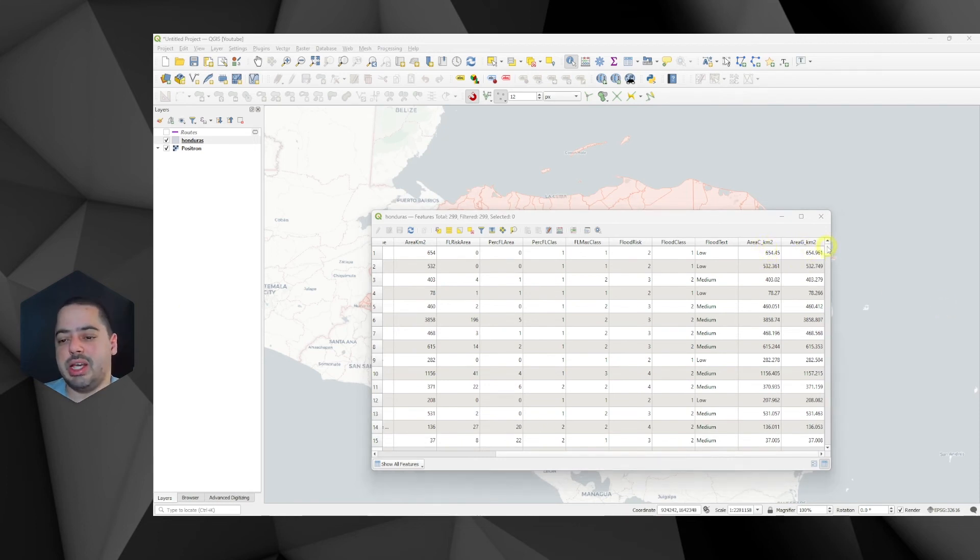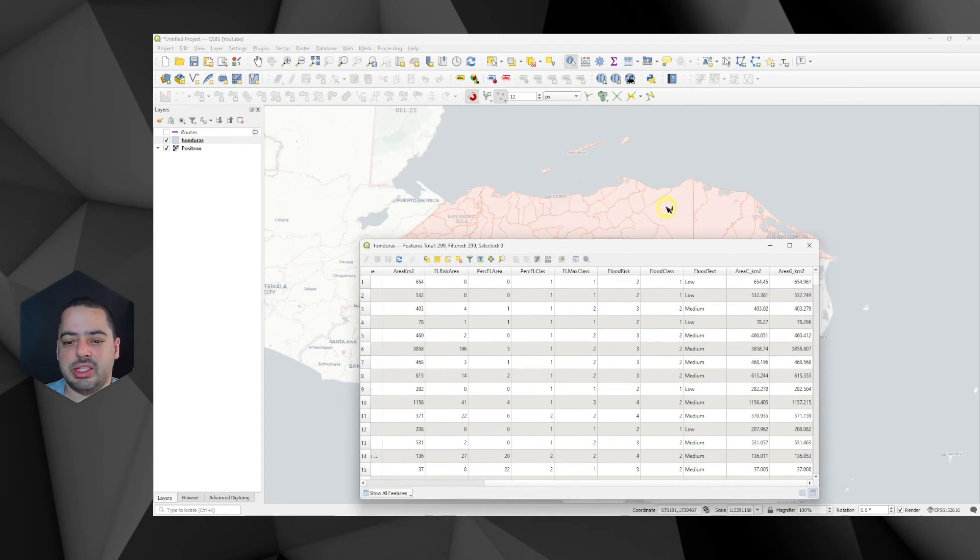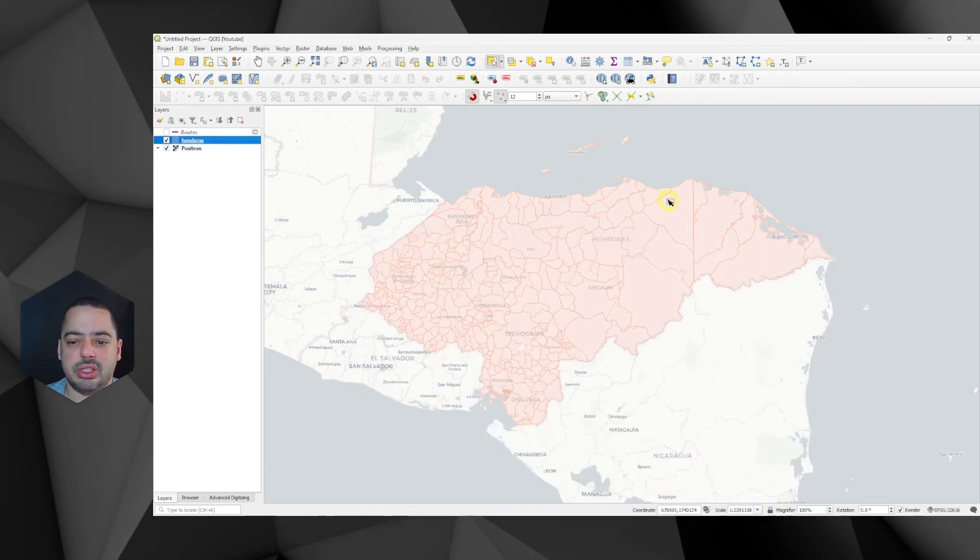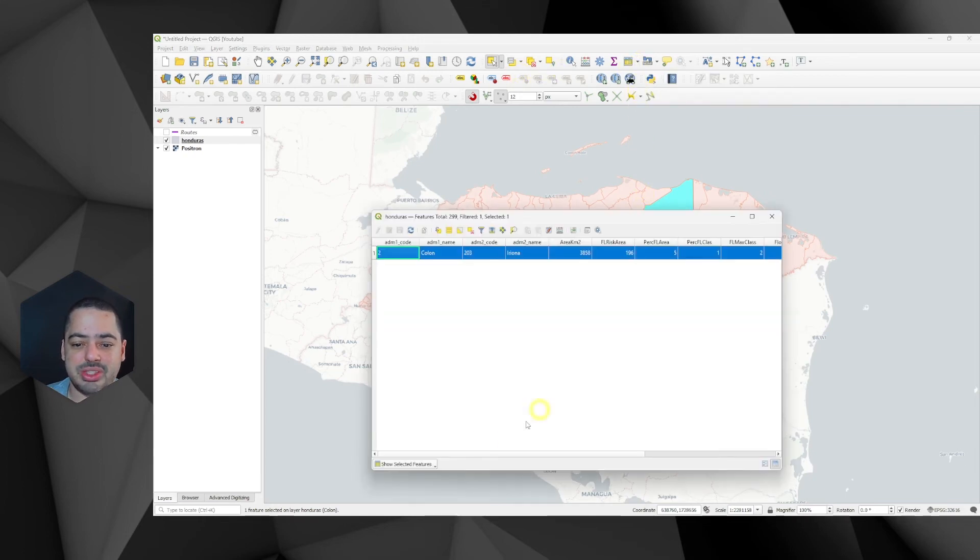So this is how we can check. Now let's select this one here. I'll select this one. This is the one that we have tried. And I will open the attribute table just with the selected.